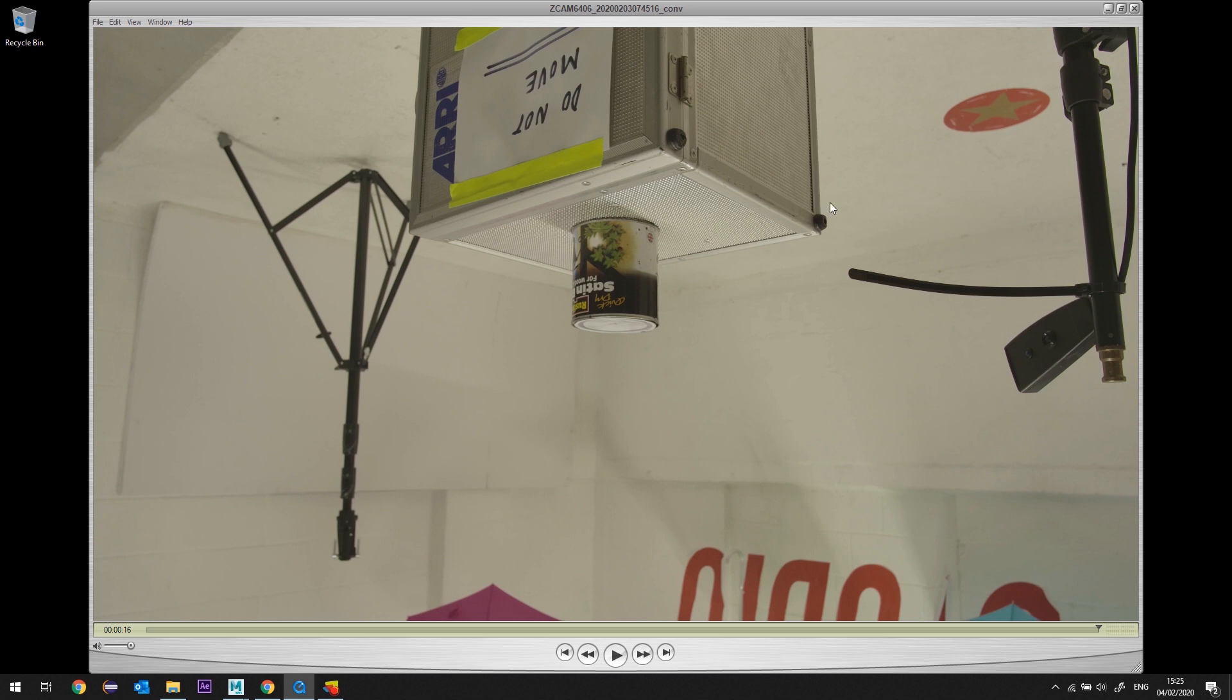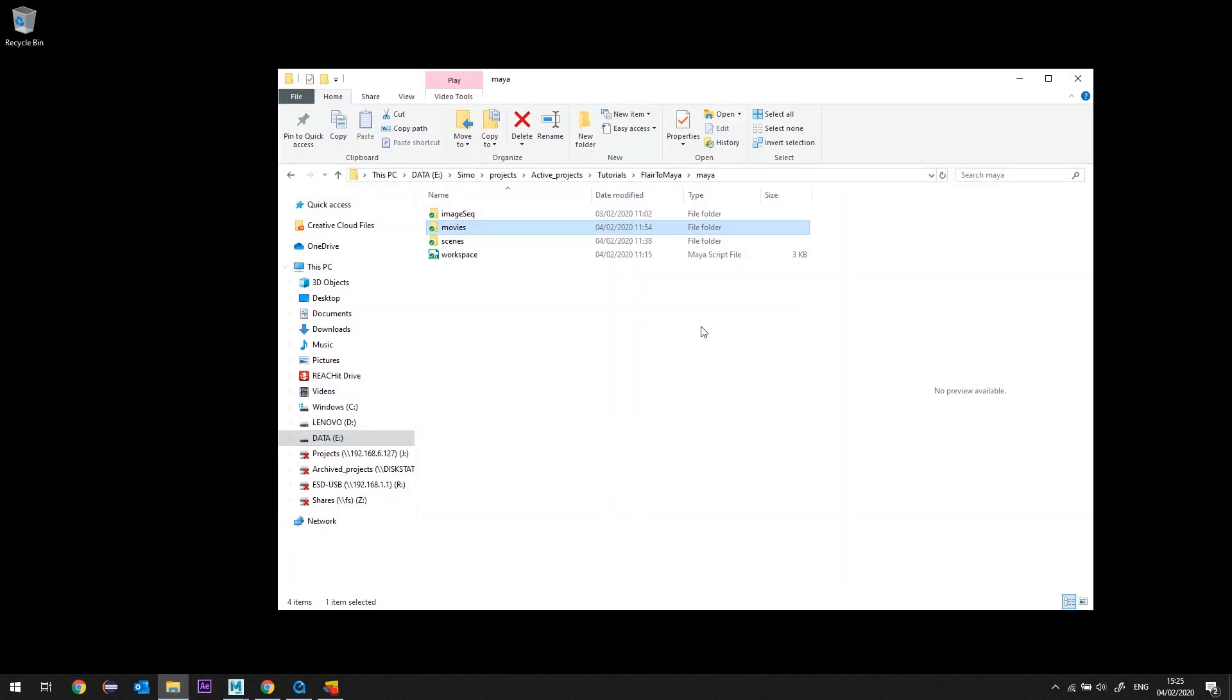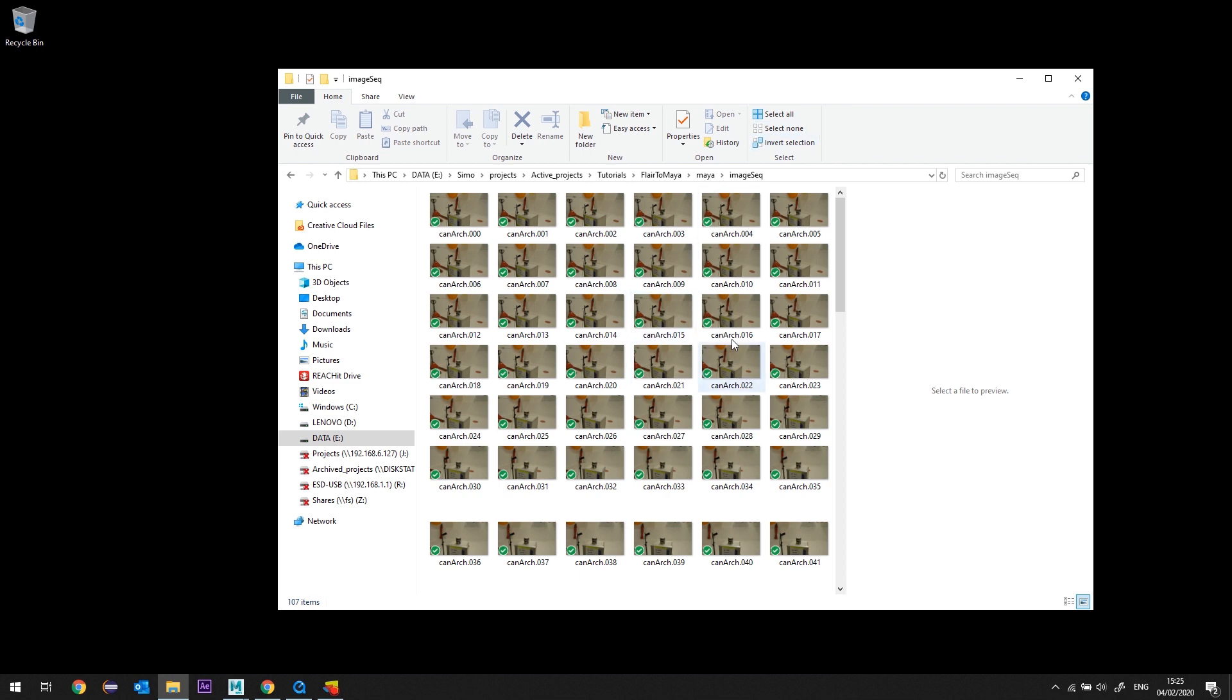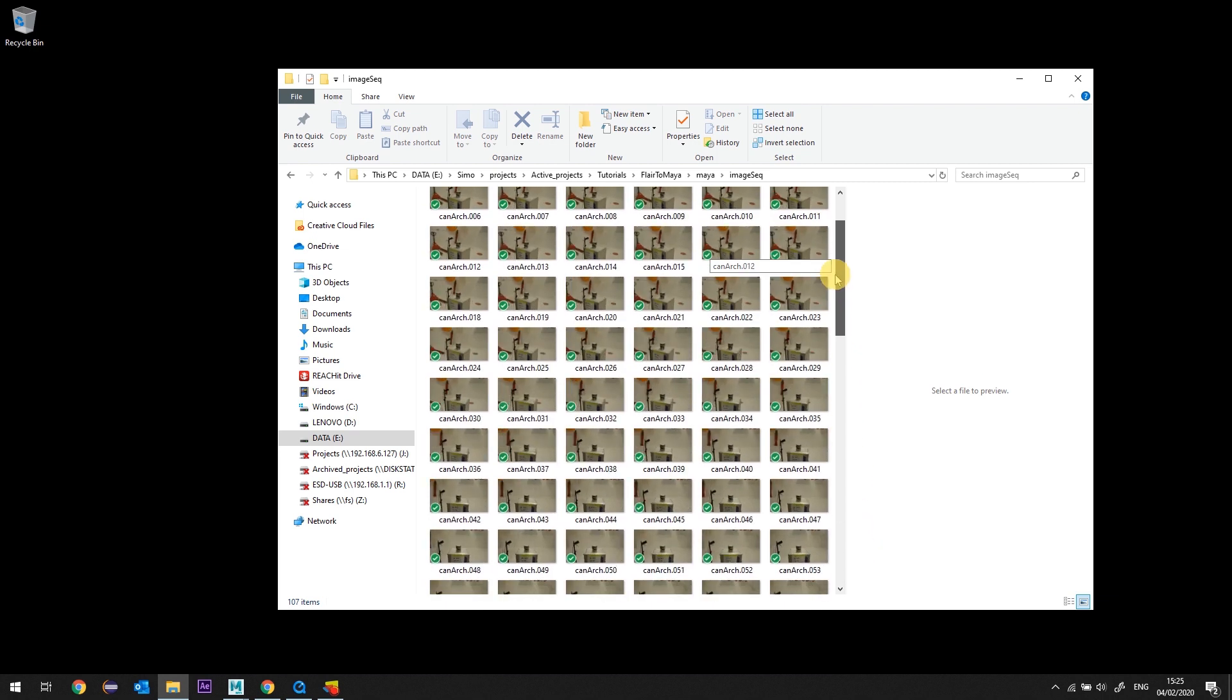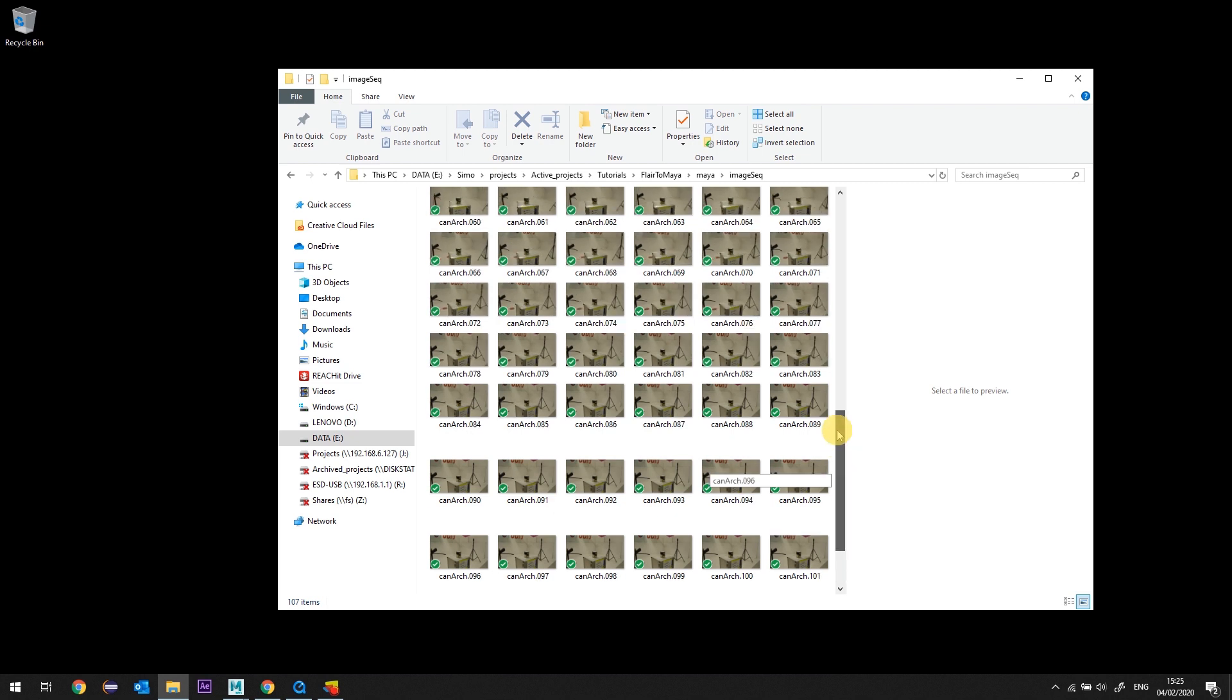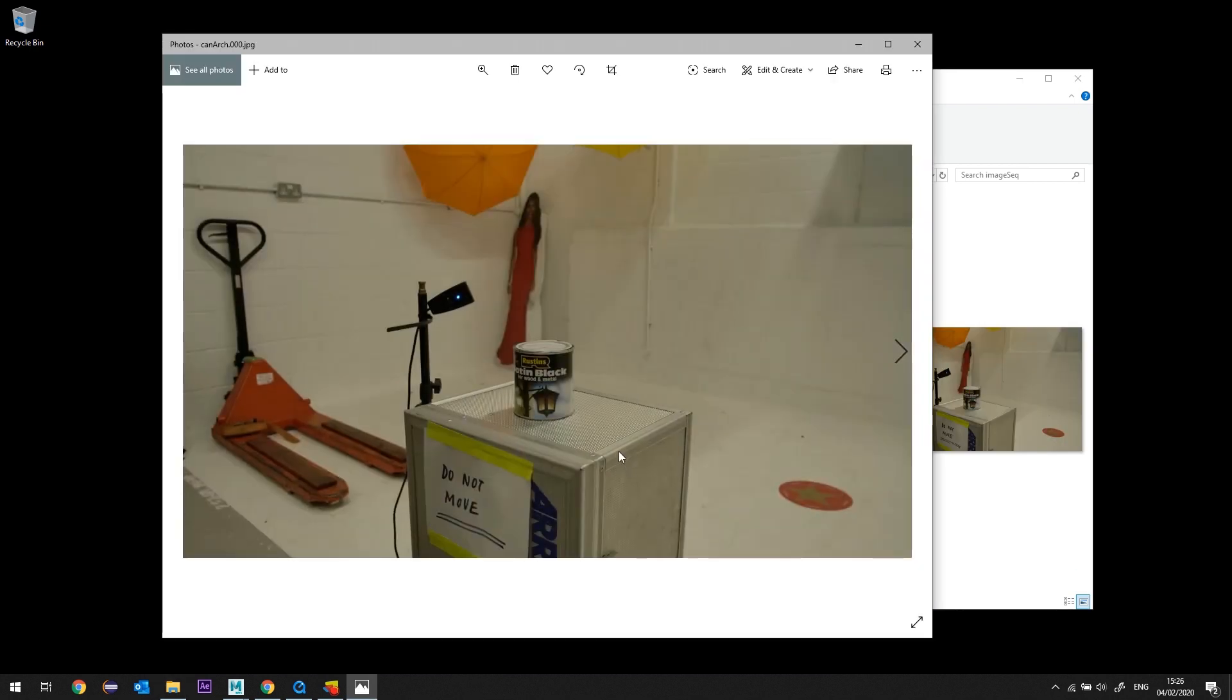I've converted the movie file into an image sequence file using After Effects but you can use whatever comp software you like. I like to work with image sequences in Maya because they're easy to cache and less prone to error of compressions and they're easily readable. I call it CanArch with a frame padding of three numbers from 000 to 106. While converting I also flipped it and downsized it to HD format maintaining the same aspect ratio.